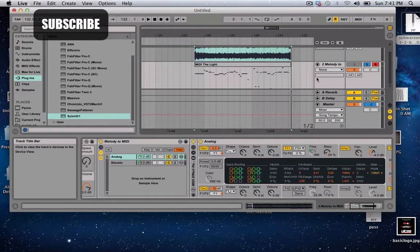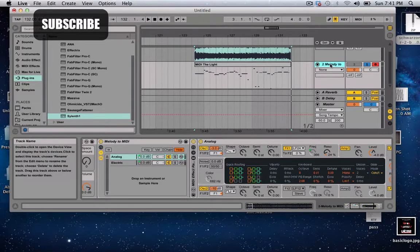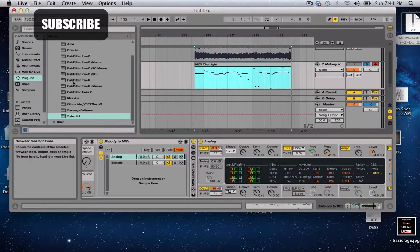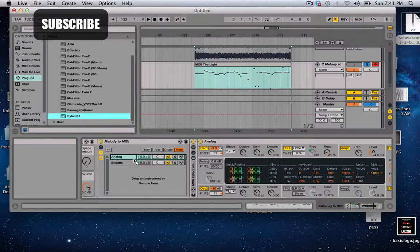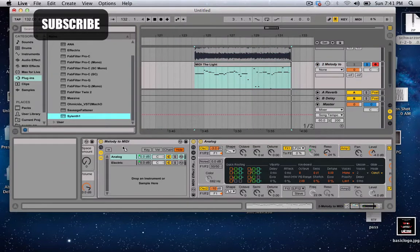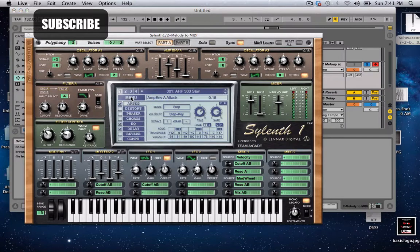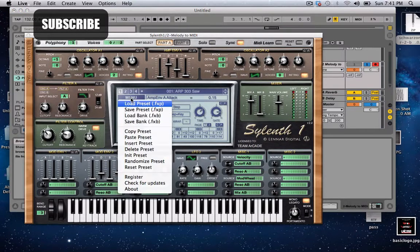It's not bad. I mean it needs editing, but for the most part it did a pretty good job. So I'm just gonna put Sylenth, just open up a nice preset.